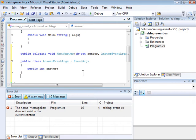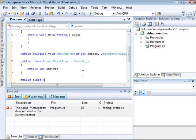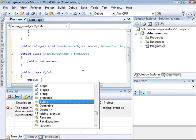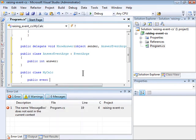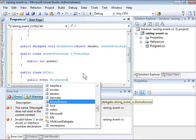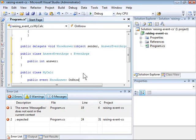So now I'll go ahead and create the class called MyCalc. I'll declare the event using the event keyword. That's the name of the delegate, and now I'll actually declare the event by naming it OnNoAnswer.